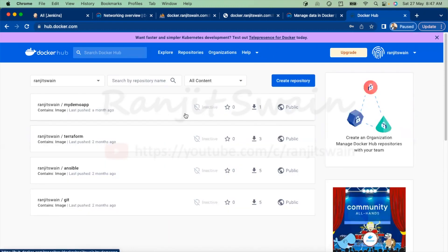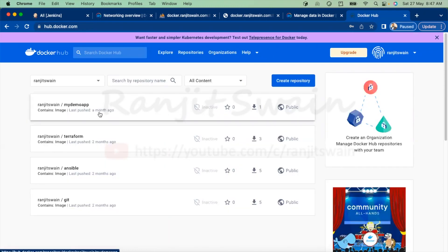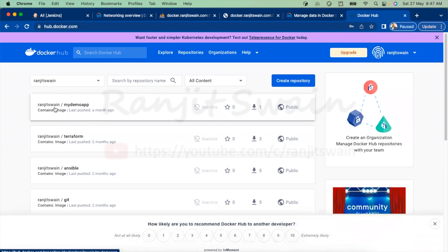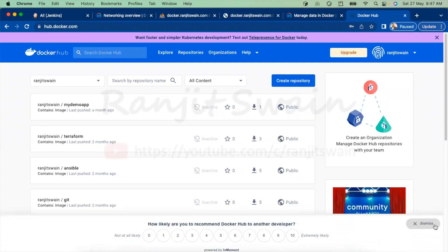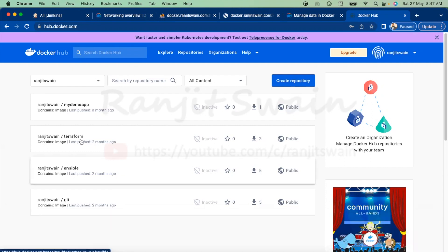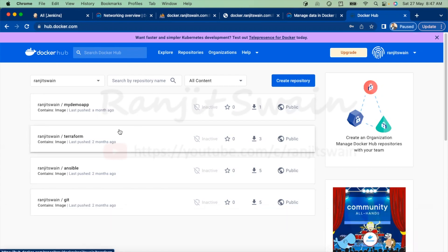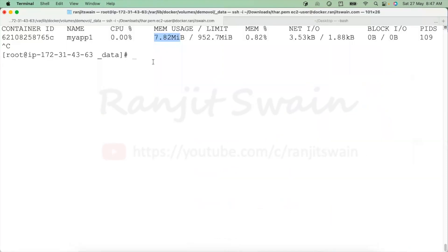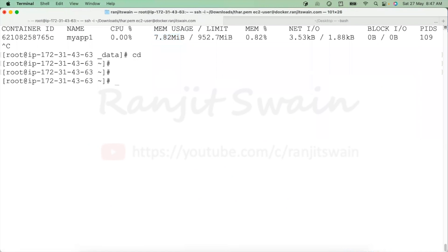I just logged in here. You can see I have a few images available here. Let me just bring up my demo — all these things are available here: Ansible, Terraform, all these images I created.